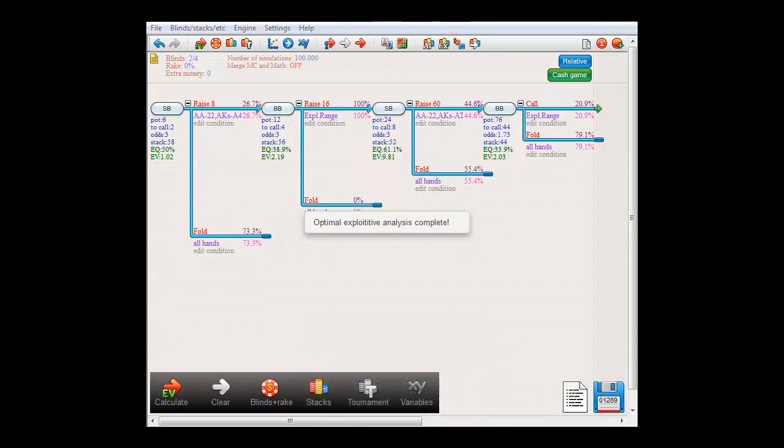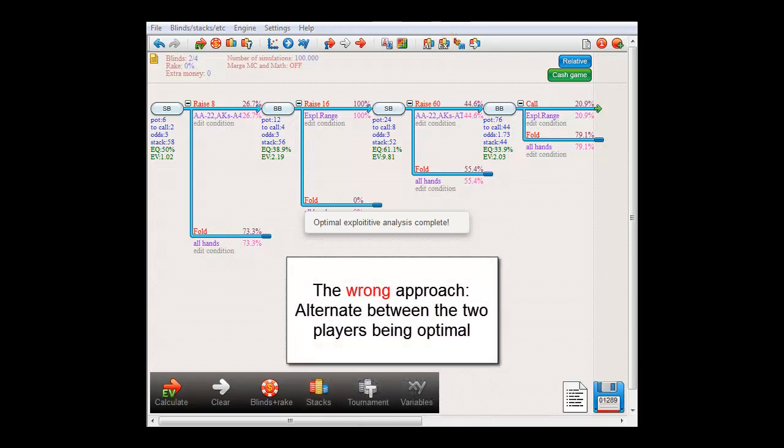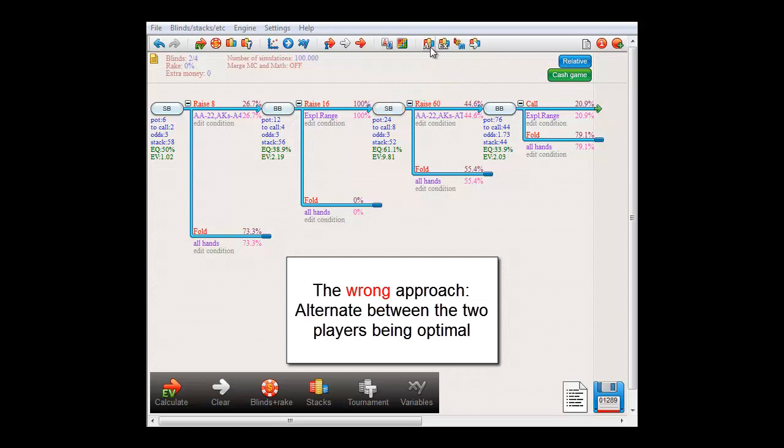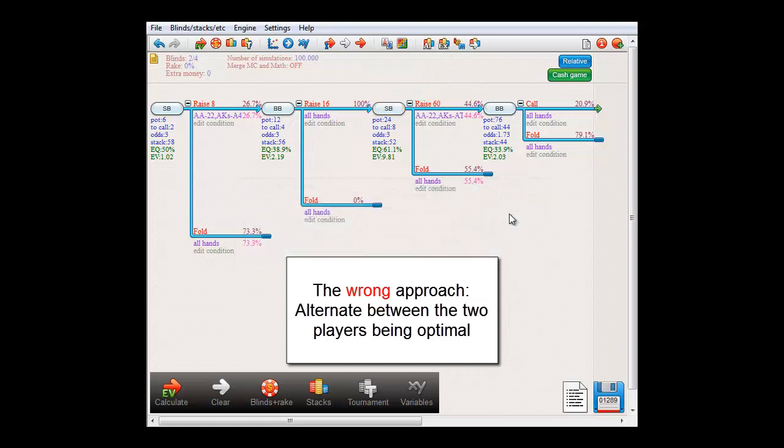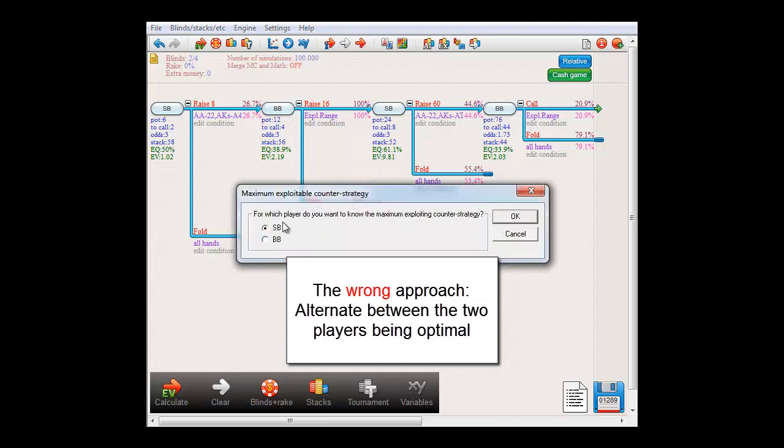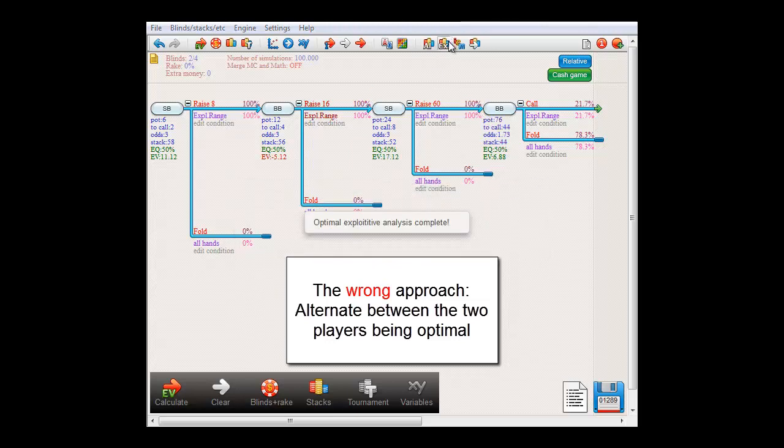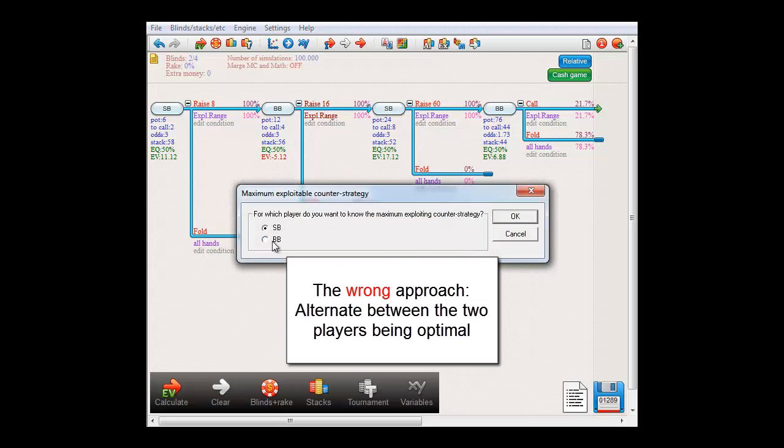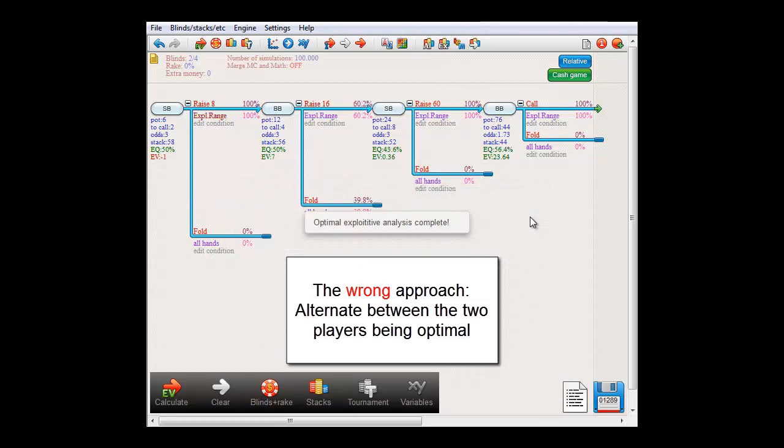Now, when trying to find an equilibrium, the first approach most people usually try is to alternate between the two players being optimal. So first they'll let big blind be optimal, and then small blind, and then big blind again, and so on, in the hopes that this will end up in an equilibrium.